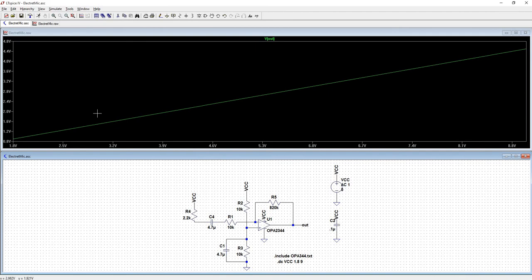And now we're seeing the same thing. We're seeing at 1.8 volts that we get 0.9 and at 9 volts, we're getting 4.5.